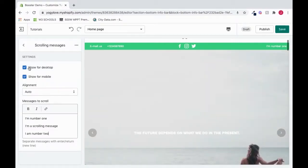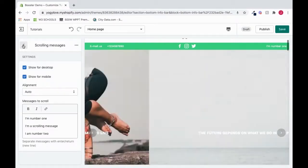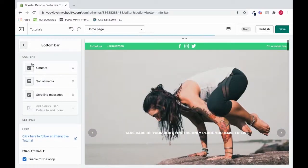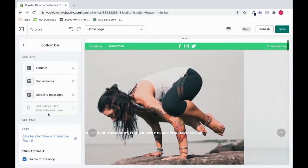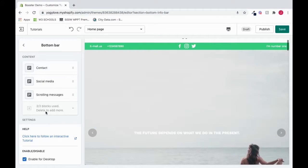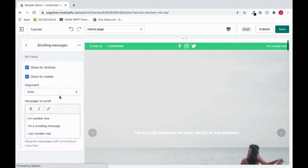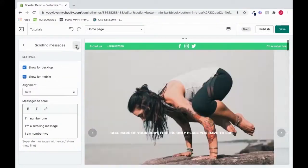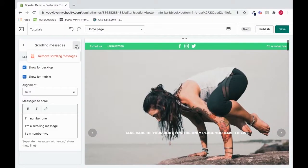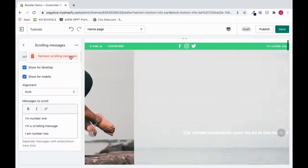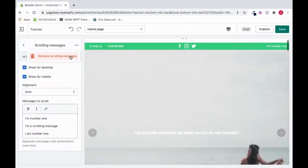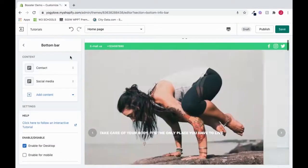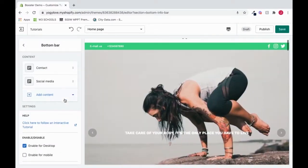So let's come out of here. And see, when we have three blocks, it says we're full, you can't add anymore. So I will go to scrolling messages. I will press these three dots to remove this because we don't really need a scrolling message in this case. But if you need it for your case, you can keep it.